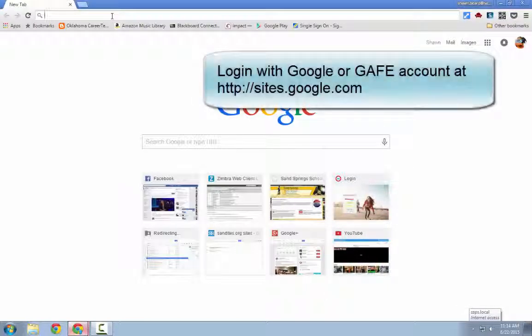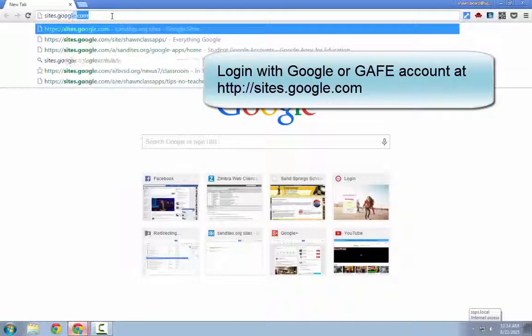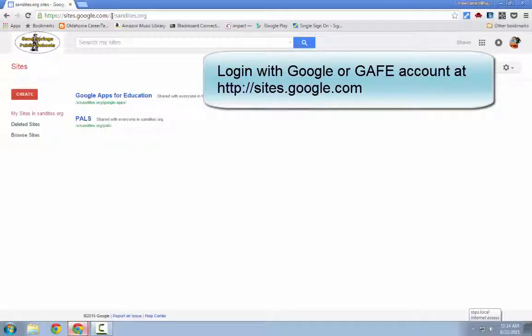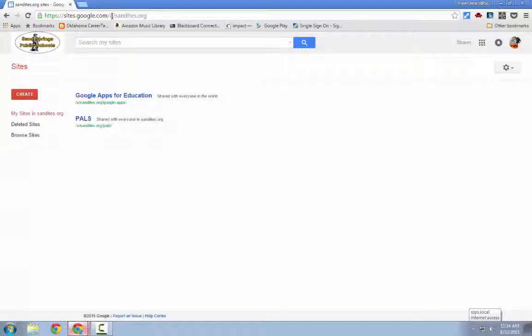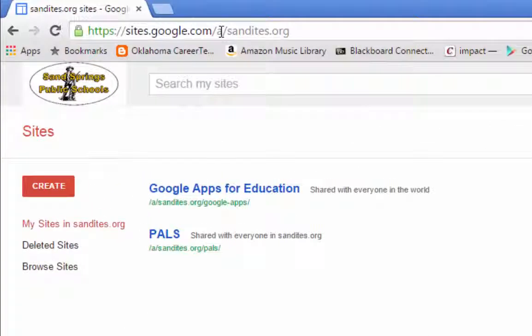The first thing you'll need to do is go to sites.google.com and make sure that you're logged into your district Google Apps for Education account. Here you can see I've already created a couple of sites, but I'm going to create a new one and walk through a couple of basic steps that you'll need to know to get started.